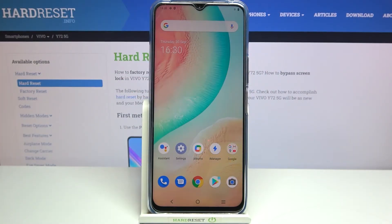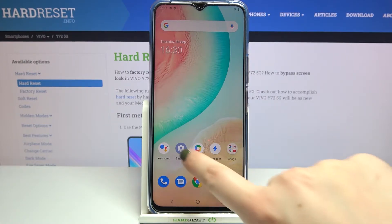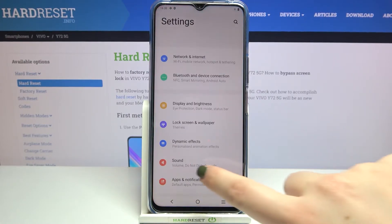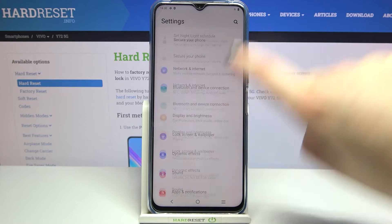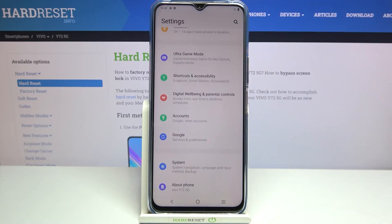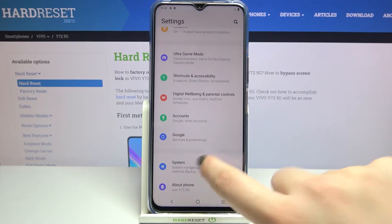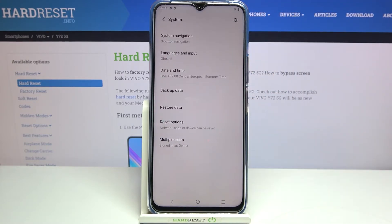Hi everyone, in front of me I've got Vivo Y72 5G and let me share with you how to reset network preferences on this device. So first of all we have to enter the settings and now let's scroll down to the very bottom in order to find the system.